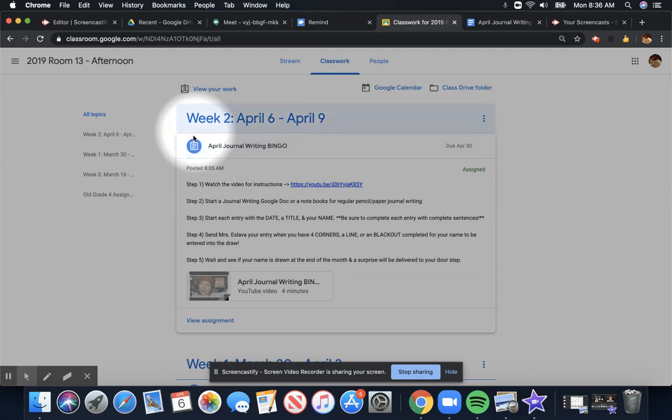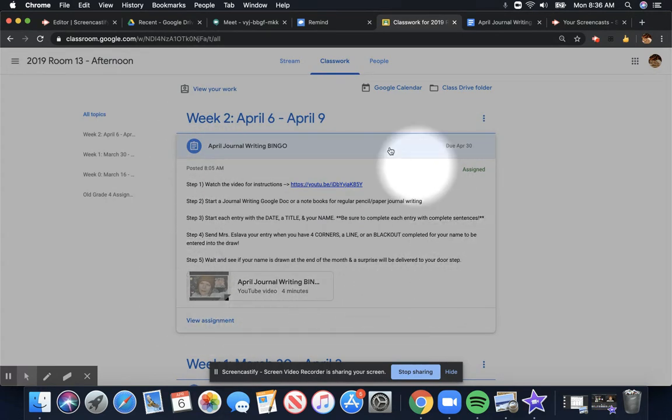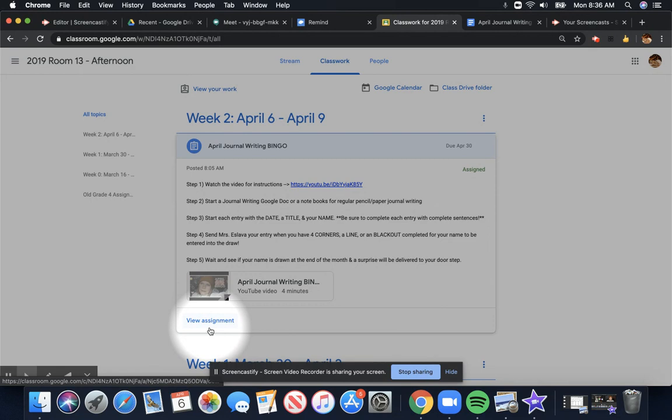Now, this is just a little preview of what the assignment is. If I actually want to see more of the assignment, I need to click View Assignment. That's going to open it up.